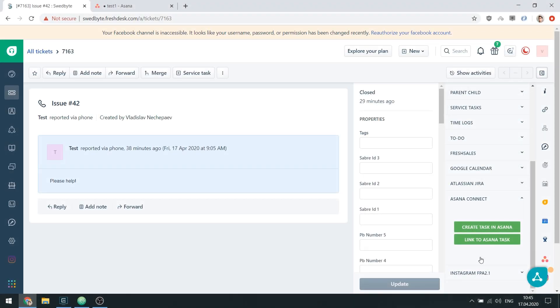The main feature of Asana Connect is the ability to synchronize a ticket in FreshTask with a task in Asana.